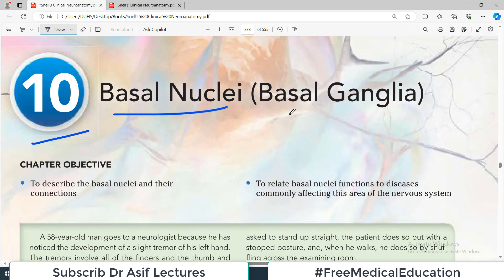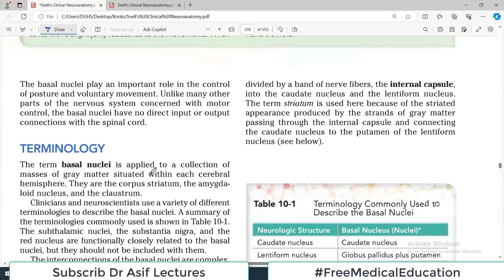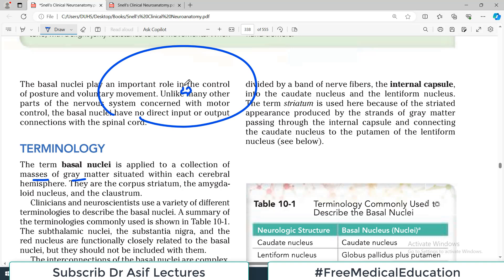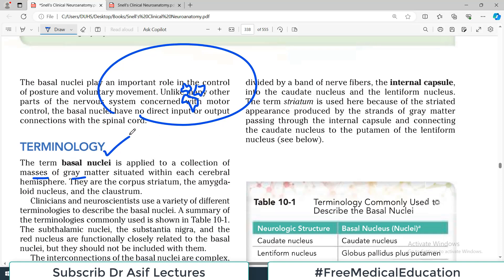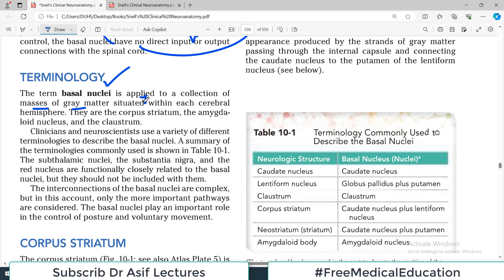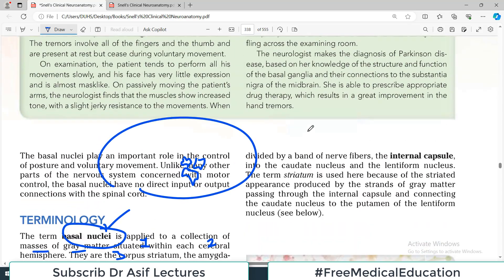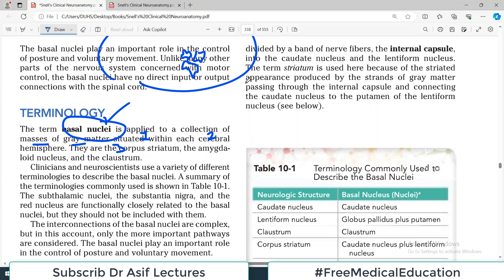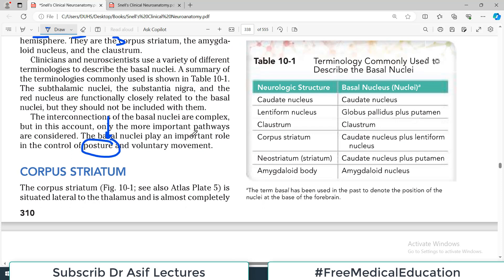Very quickly — what are basal ganglia? This terminology applies to a collection of masses of gray matter situated within each cerebral hemisphere. There are masses of gray matter, which means the cell bodies of some particular neurons, and those collections are known as basal nuclei or basal ganglia. They are divided into three categories: corpus striatum, amygdaloid nucleus, and claustrum. Basal ganglia function is to control posture and movement.